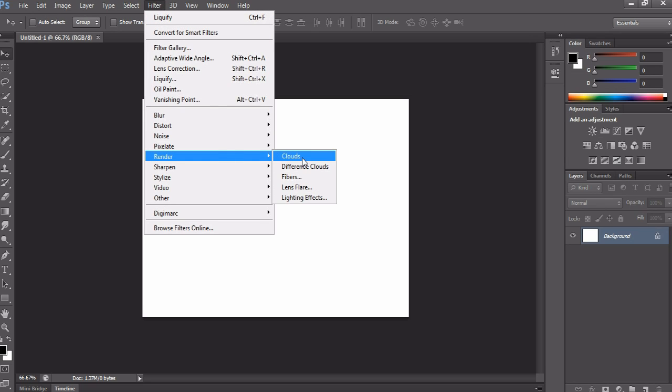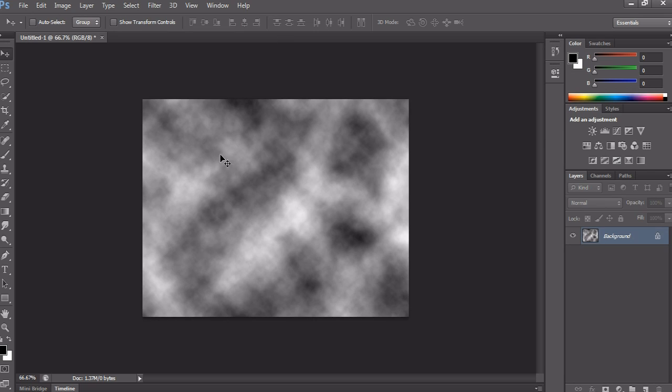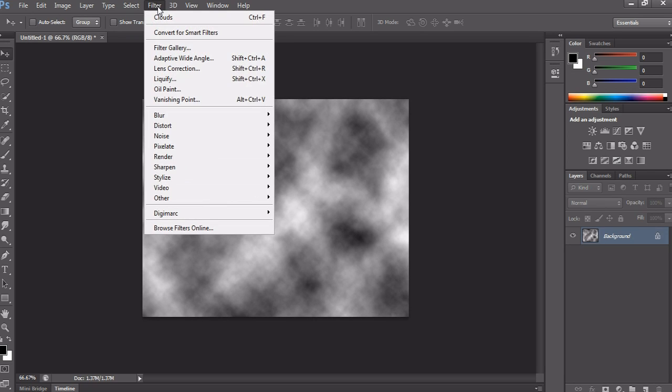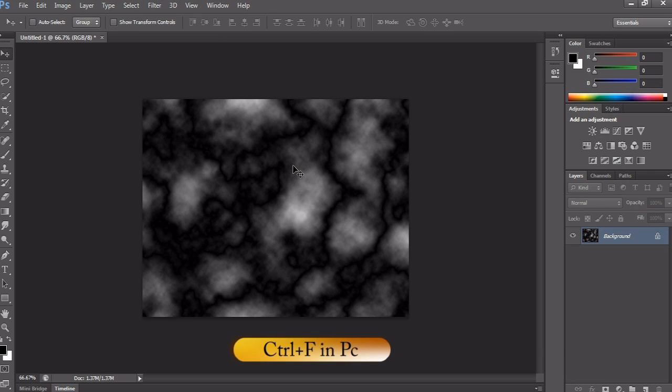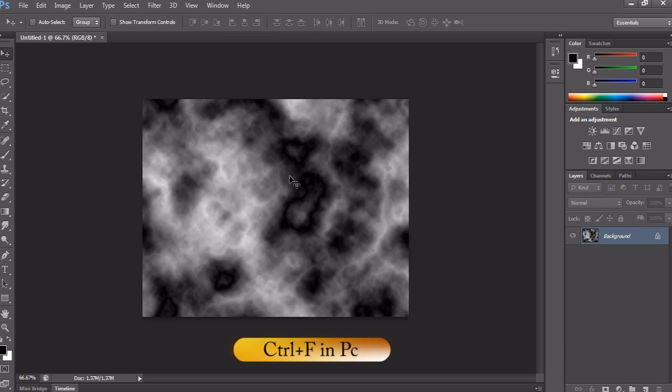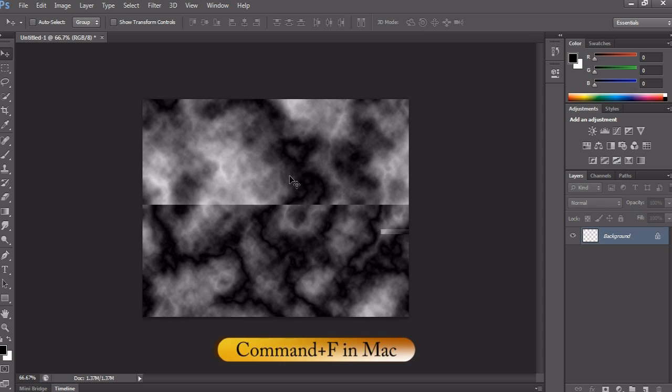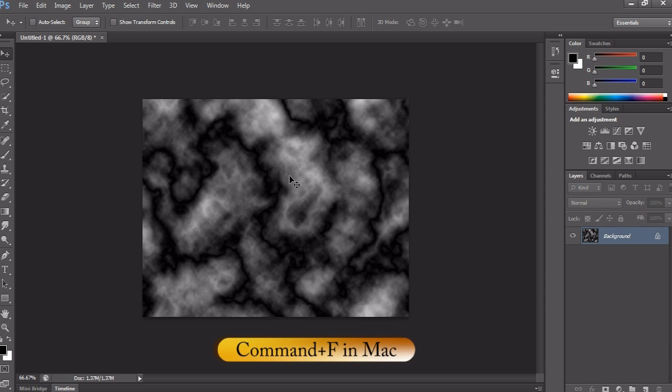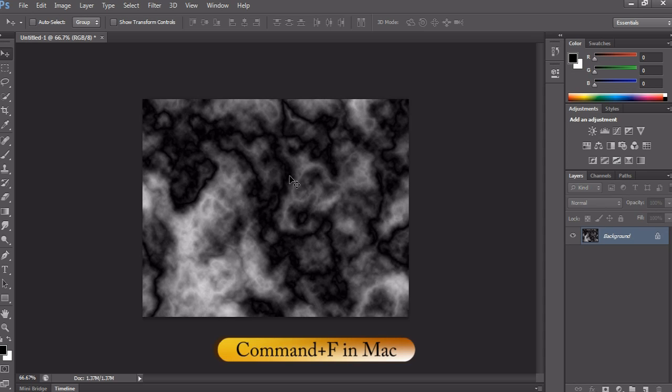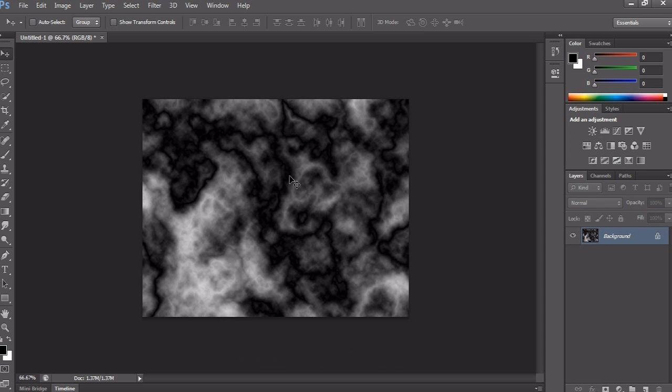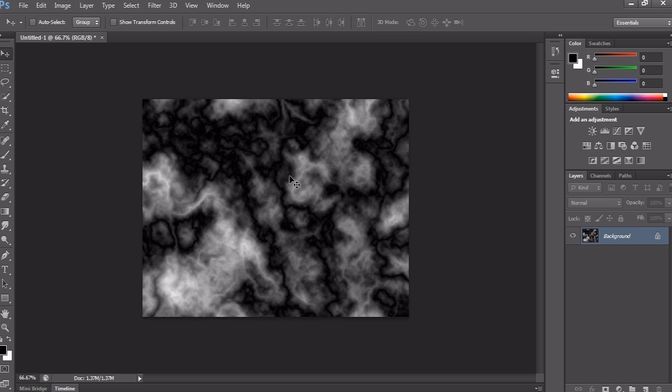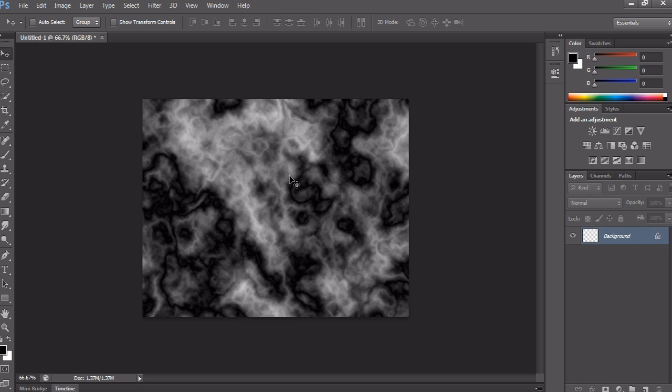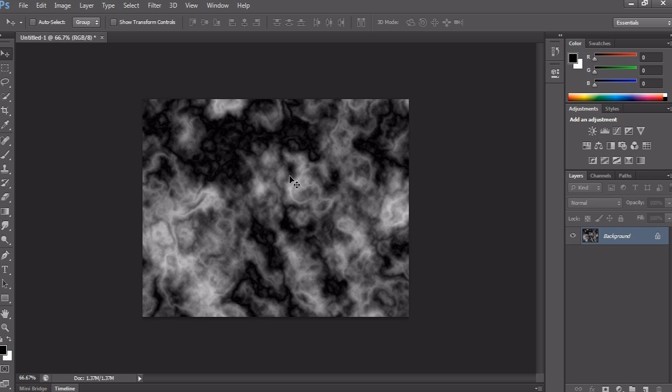For that, go to Filter, Render, and choose Cloud. Okay, very good. And again go to Filter, Render, and this time choose Different Cloud. Then press Ctrl+F to repeat this filter effect until you get something similar to a fire cloud effect.